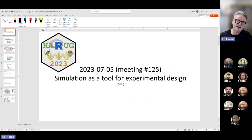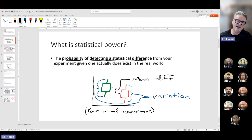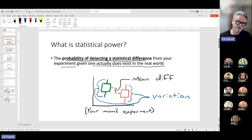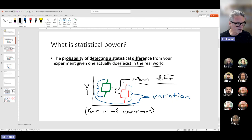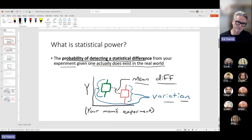Statistical power is the probability of detecting a statistical difference. This is a conditional probability — detecting a statistical difference from an experiment given that there actually is a real difference in the real world. In this simple experiment there are two conditions, green and red, measured on the y-axis. The whiskers on the boxplot represent variation between individuals in each treatment, and the degree to which we detect the pattern is based on the mean difference and the variation — the standard deviation or variance around that.